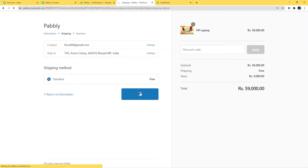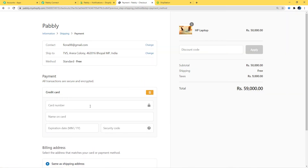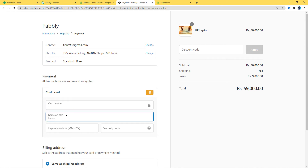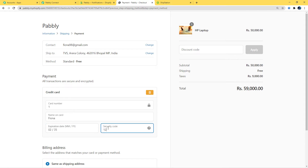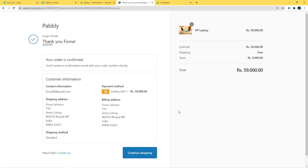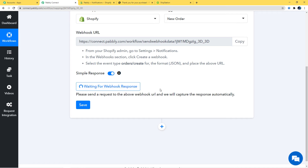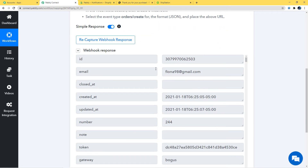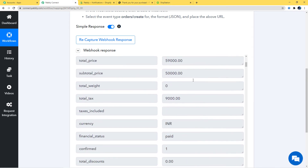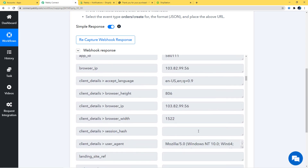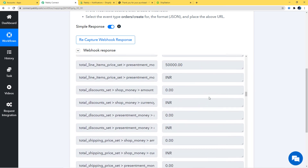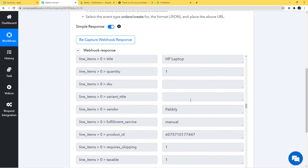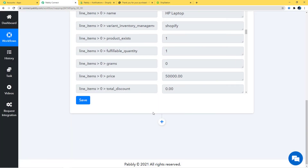We have successfully placed an order for Fionna. Let's go back to Pabbly Connect and check if the data was captured. Pabbly Connect has captured the data — we have our webhook response with the email, created date, updated date and time, price, and product details. I'll click Save. We have successfully finished the first step: the integration of Shopify and Pabbly Connect.